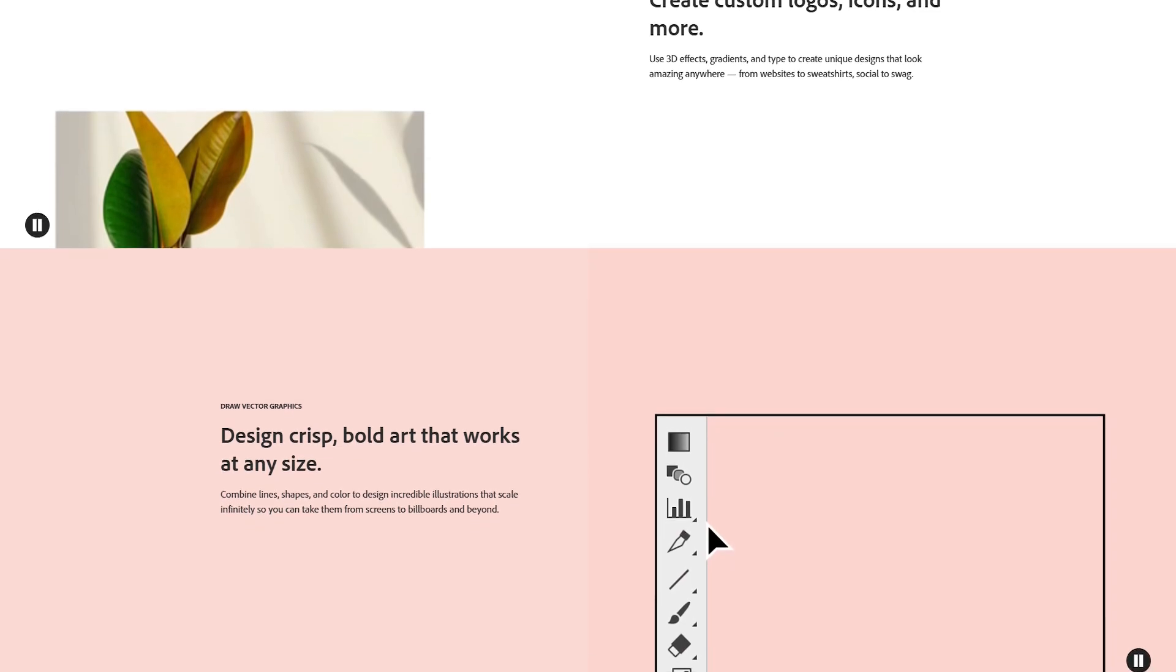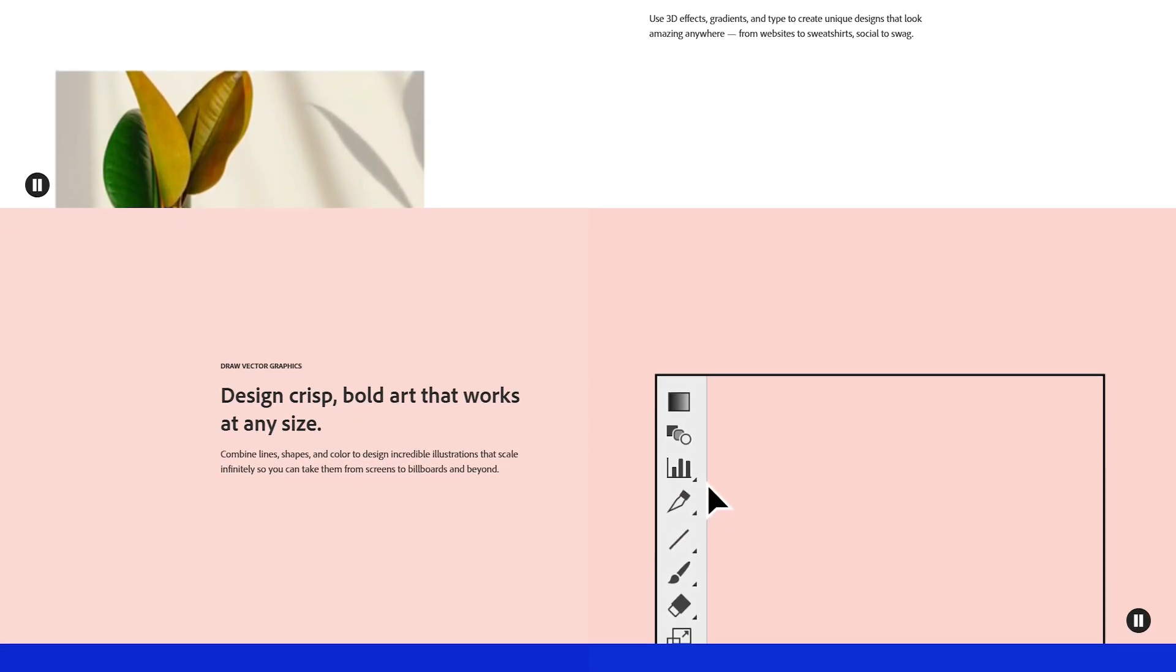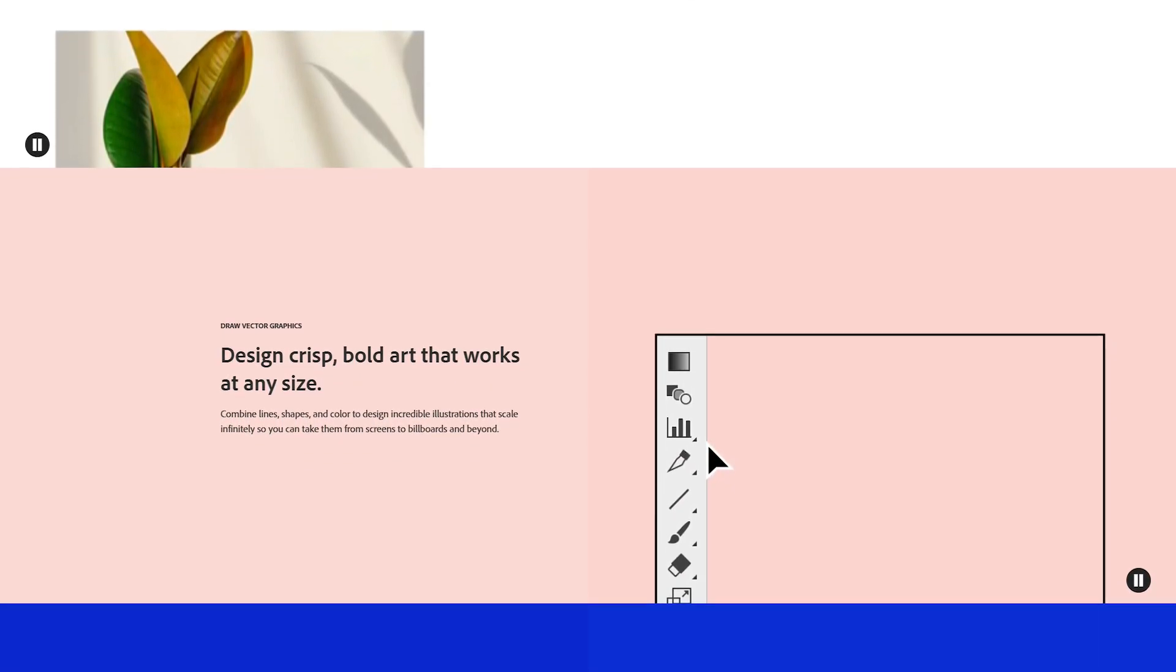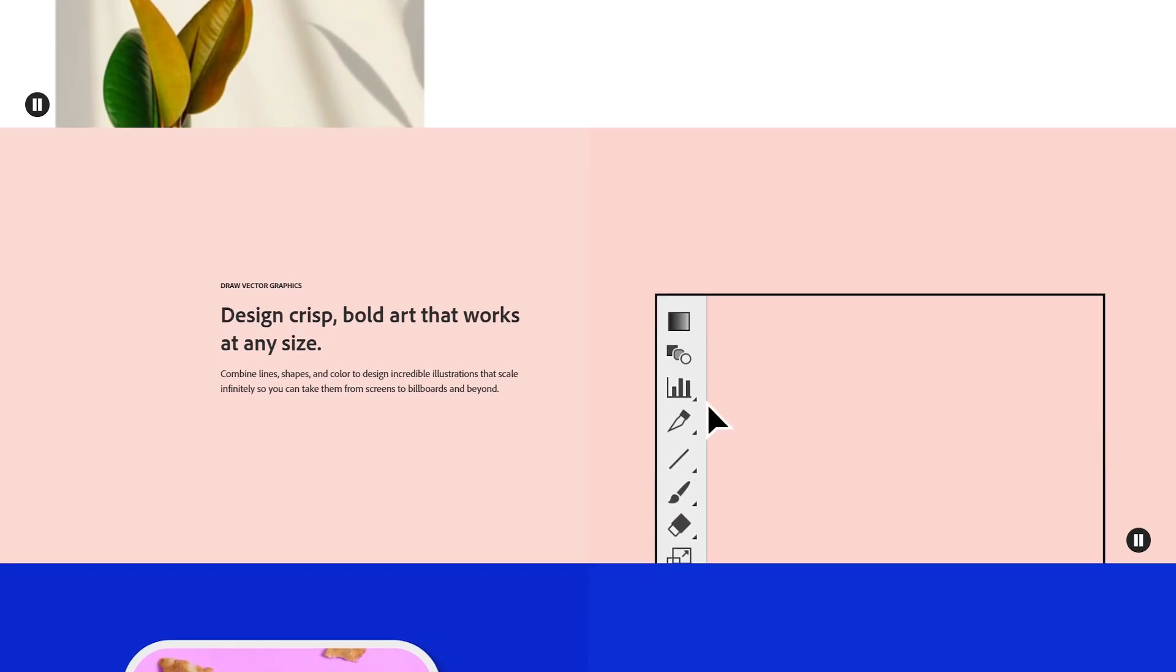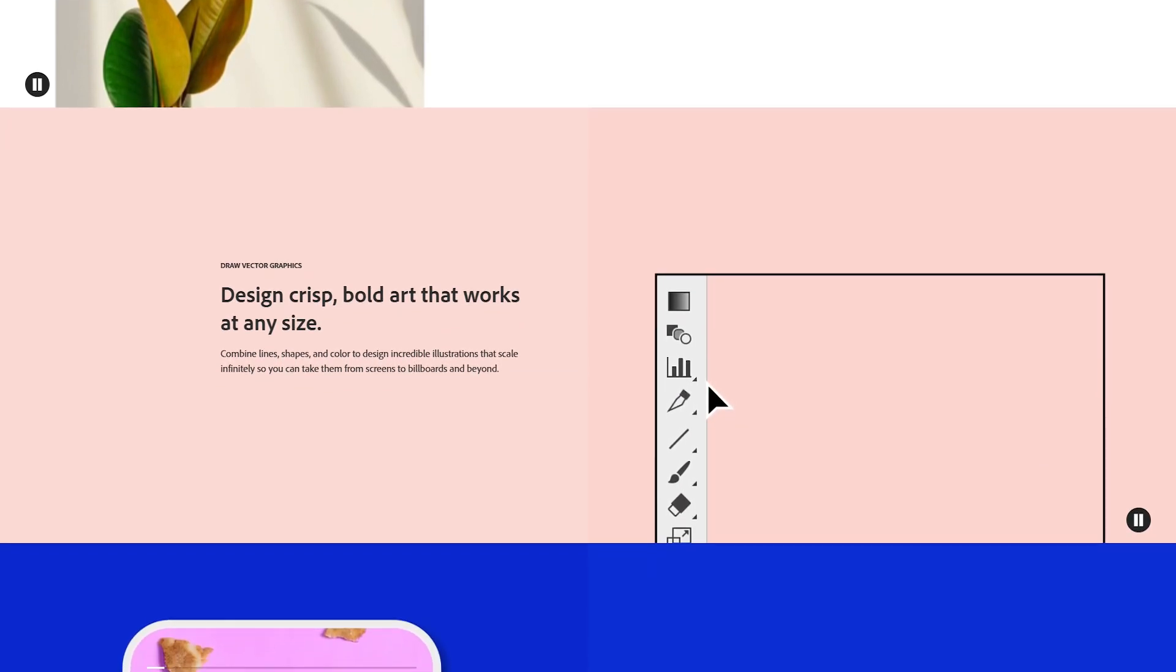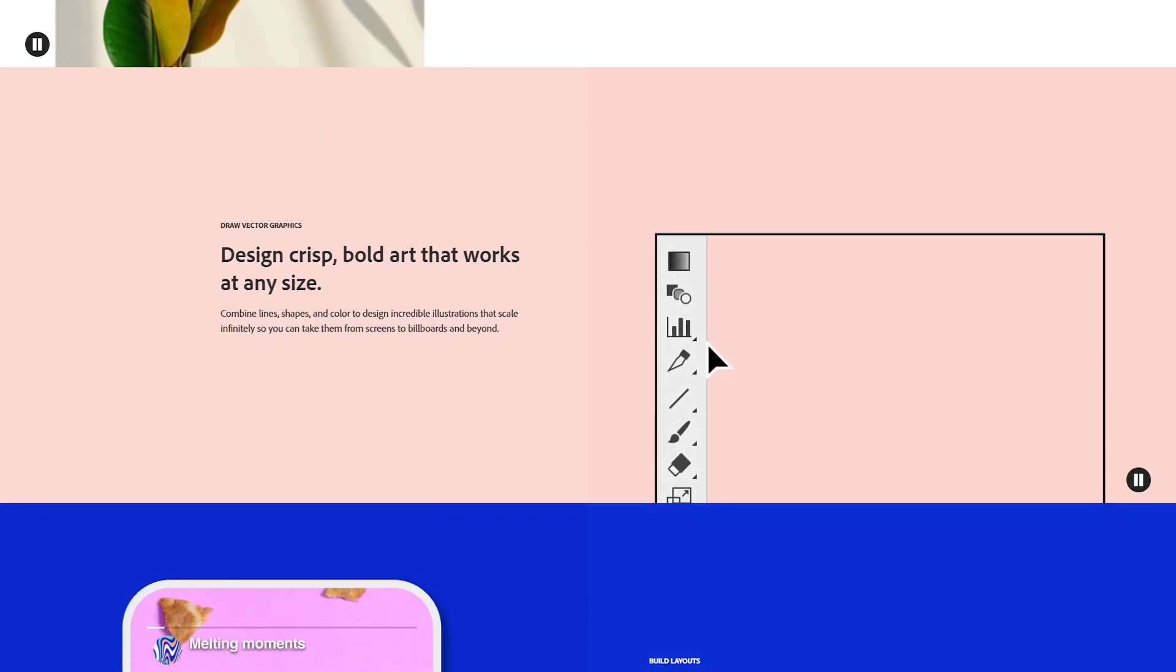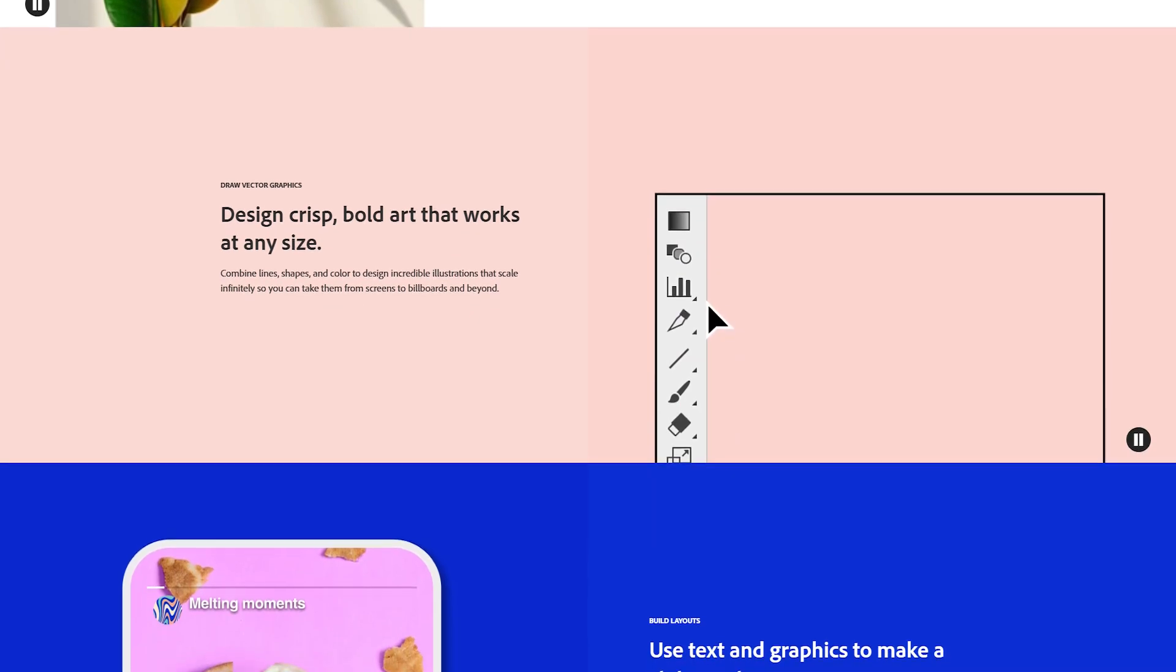Illustrator offers a comprehensive suite of design tools, such as the pen tool for creating precise paths, the shape builder tool for combining and editing shapes, and the pathfinder panel for complex geometric operations.